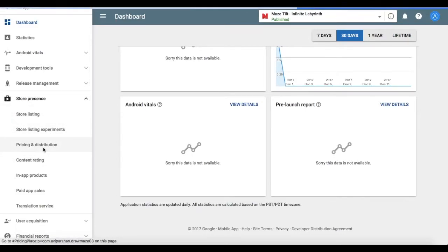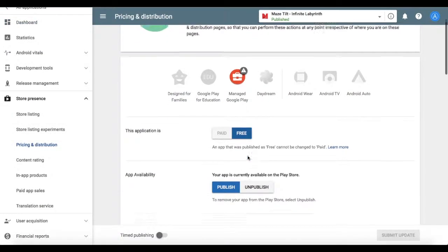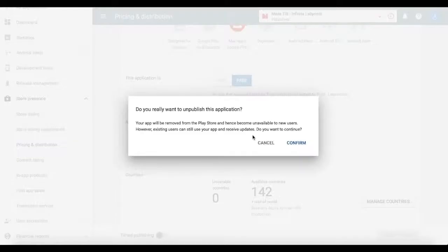So you go into store presence, pricing and distribution and then you see app availability and you click unpublish.